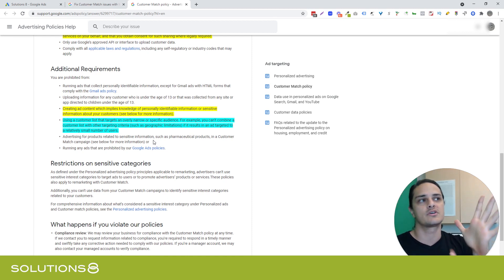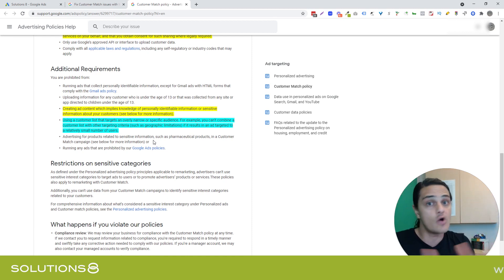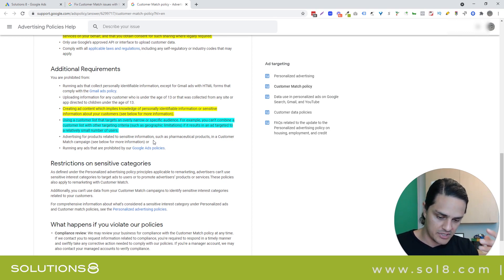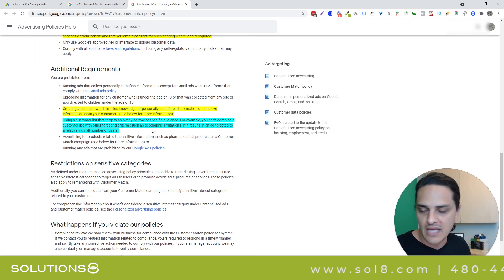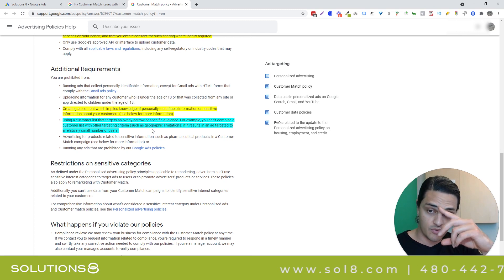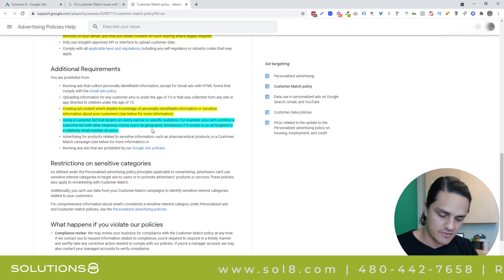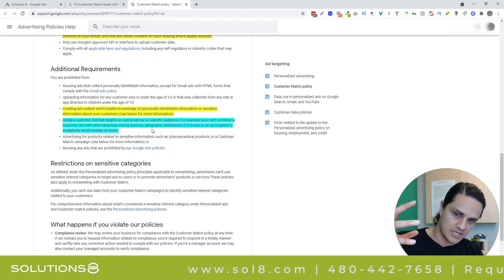You can't create content that implies knowledge of personally identifiable information. The reason I think this is important is because with a customer match list, you know a lot about this customer. So be careful about using that in your ad copy or at least being too aggressive.